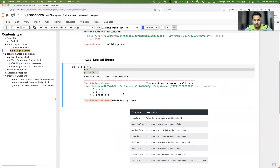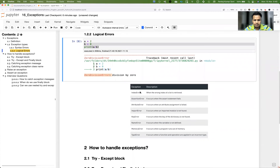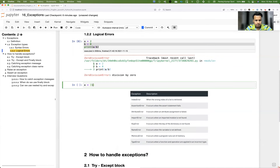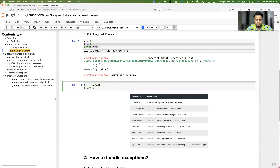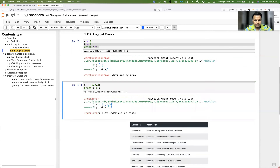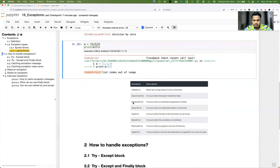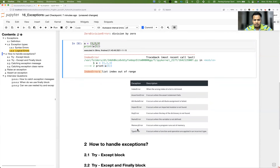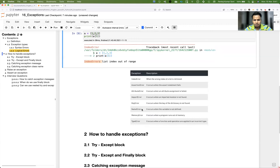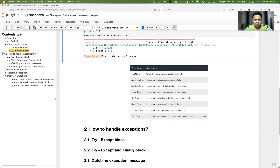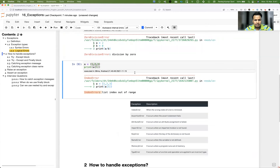We also have IndexError. If you define a list `[1, 2, 3]` and try to print index 5, that index doesn't exist because the length is three but you're trying to access the fifth element, so an IndexError is thrown. Like this, we have AssertionError, AttributeError, ImportError, KeyError, and so on — at least one or two of these you'll hit daily while writing programs.